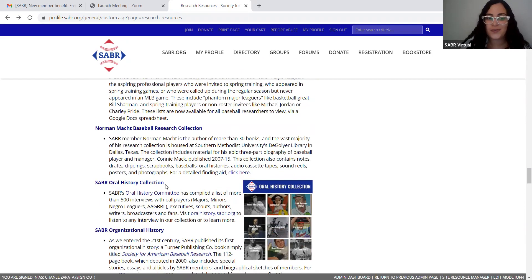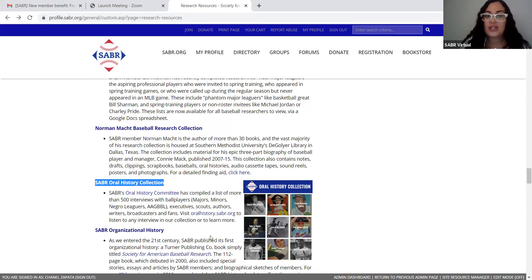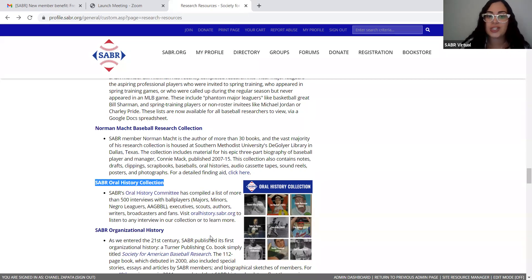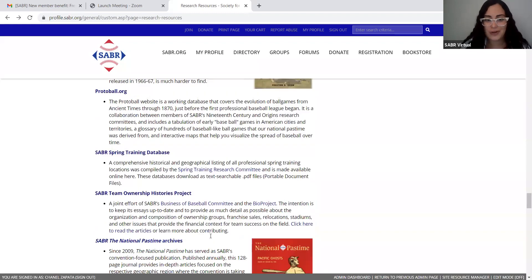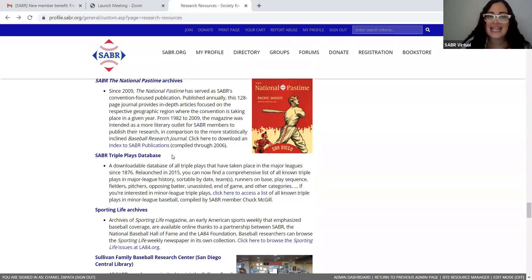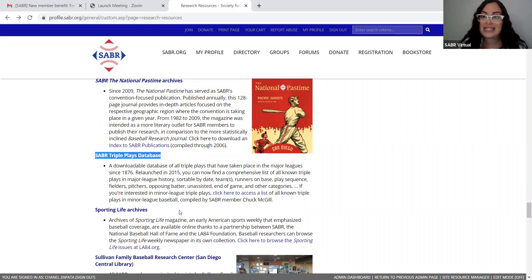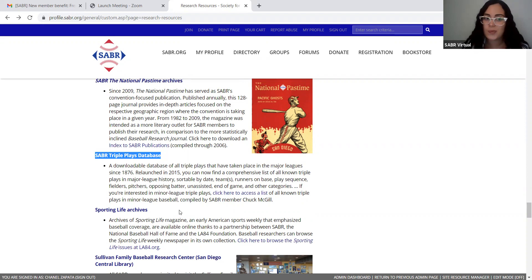One of my other favorites is the Sabre Oral History Collection. This is a list of more than 500 interviews with scouts, players, front office executives, and authors, all about baseball. And finally, one of my personal favorites is the Sabre Triple Plays database — a downloadable list that has all the triple plays that have occurred since 1876.